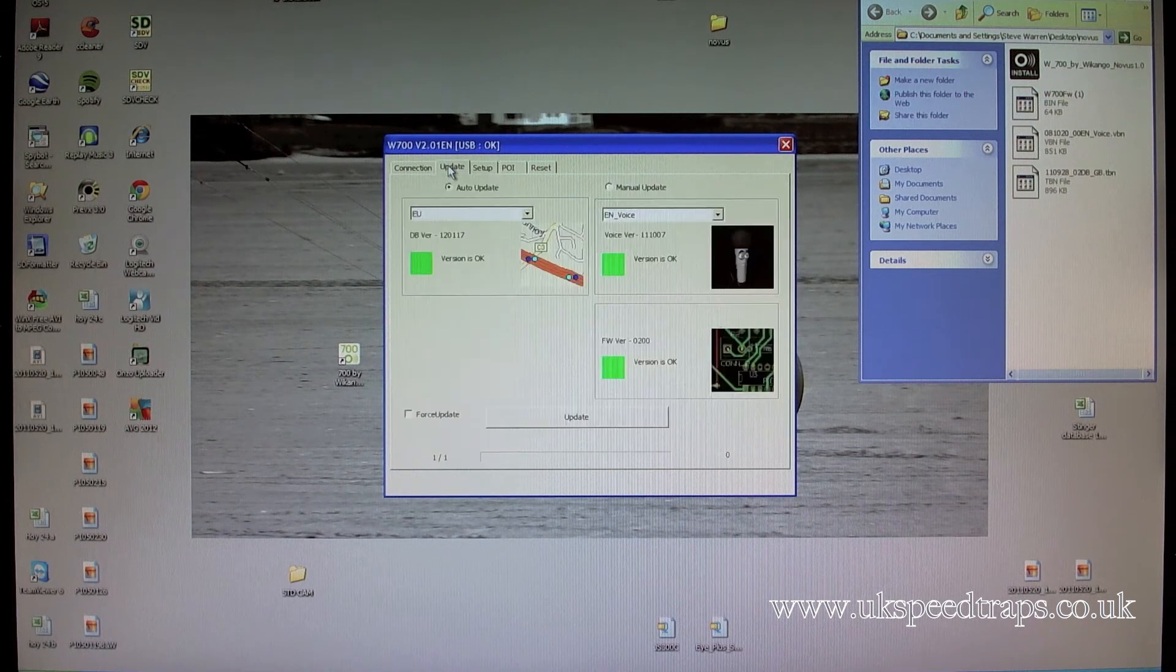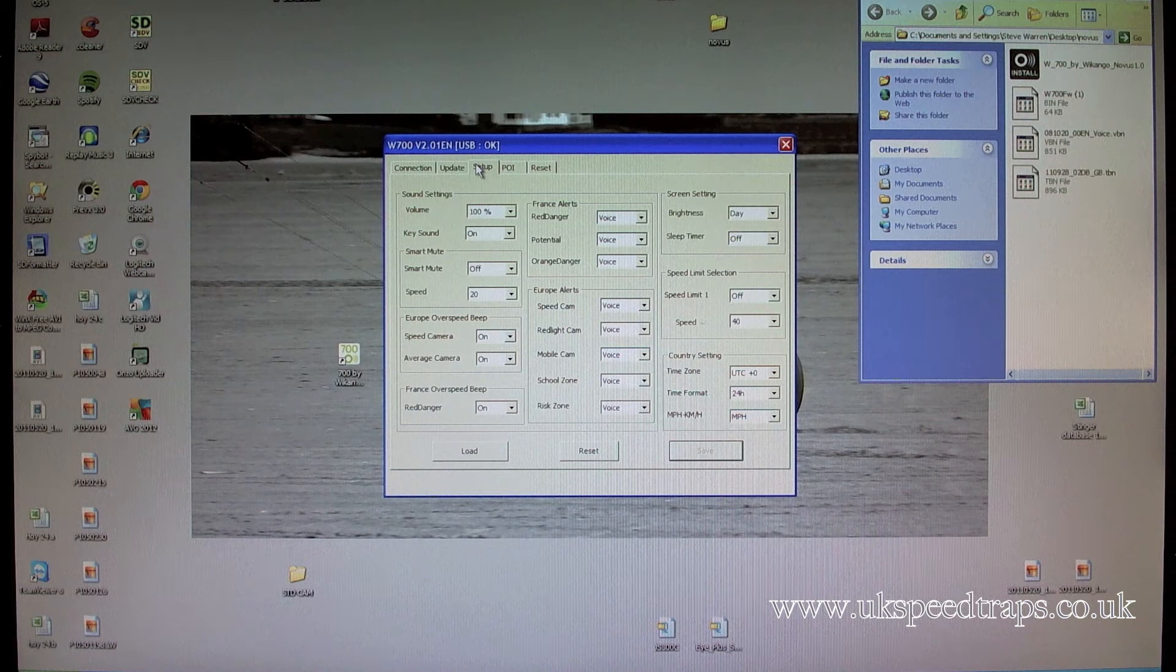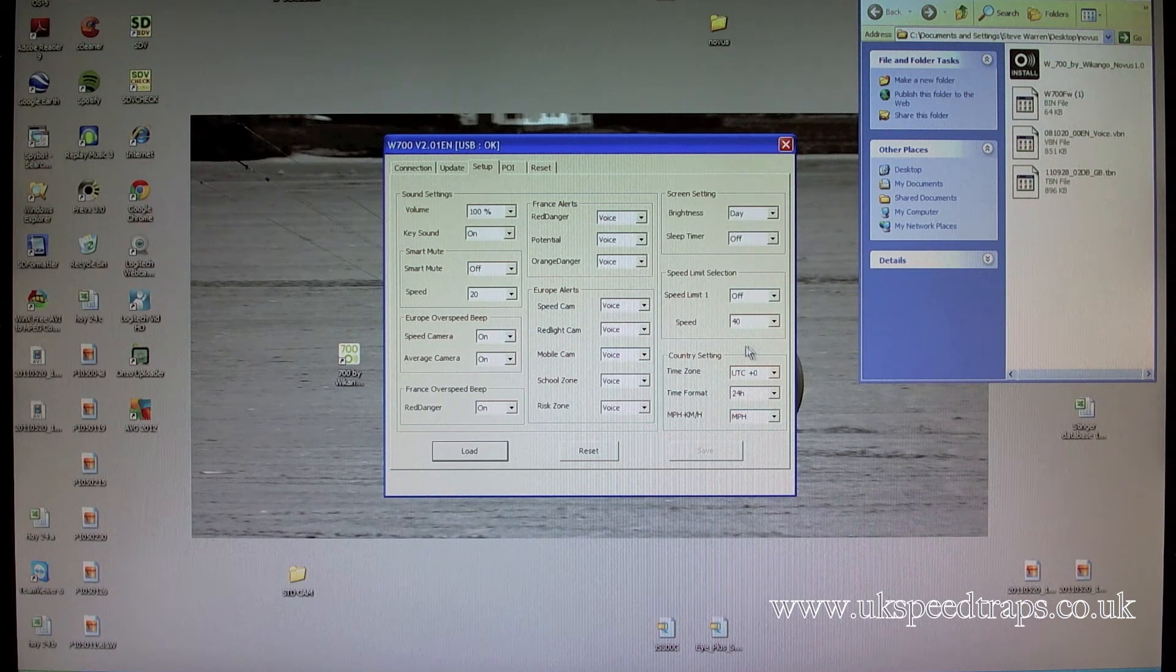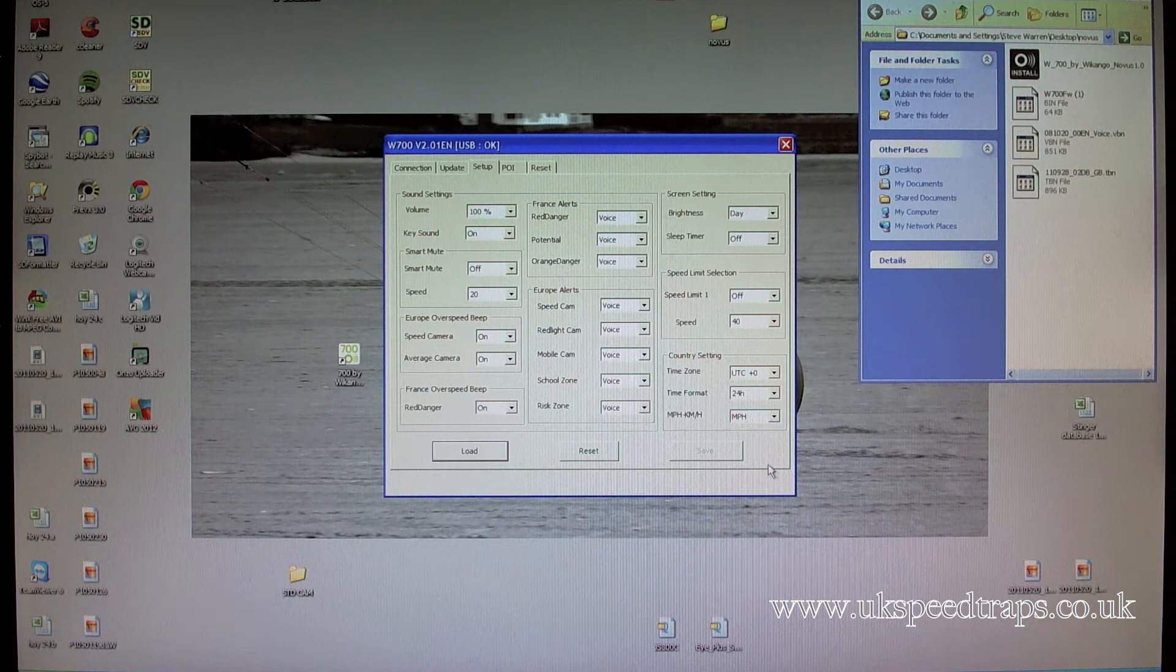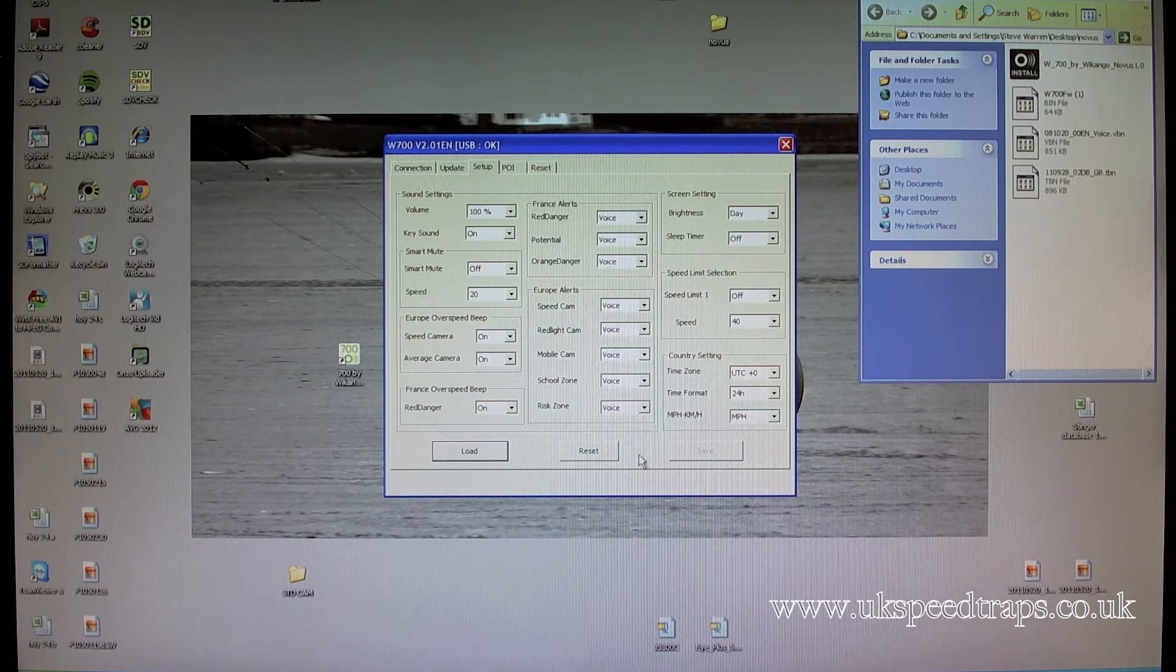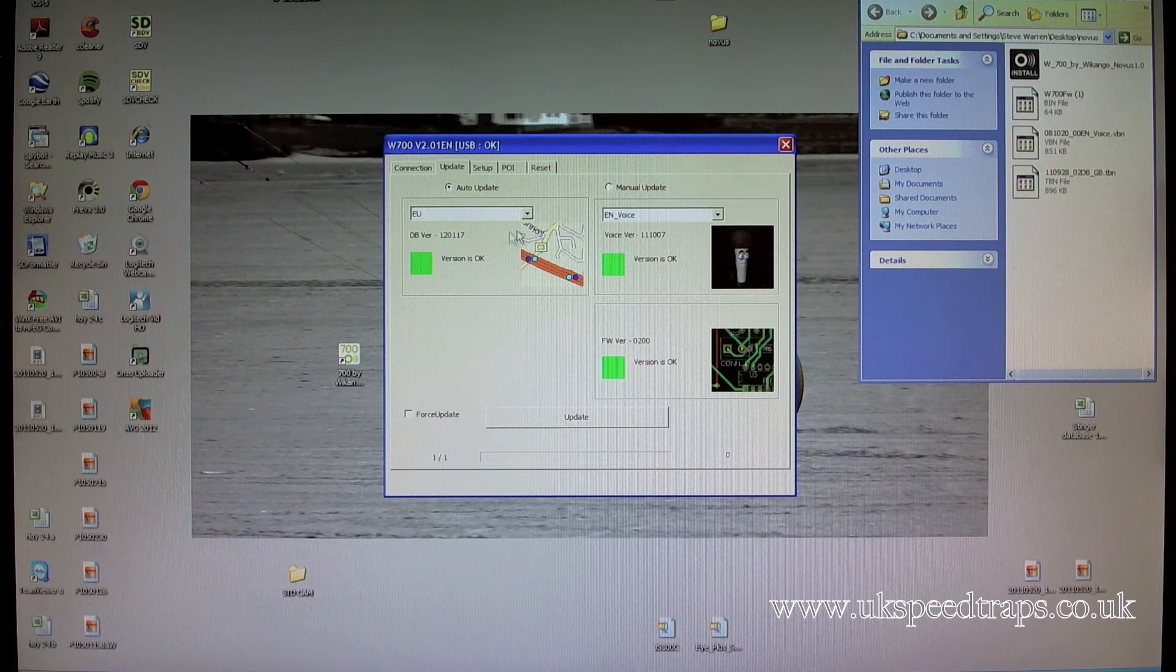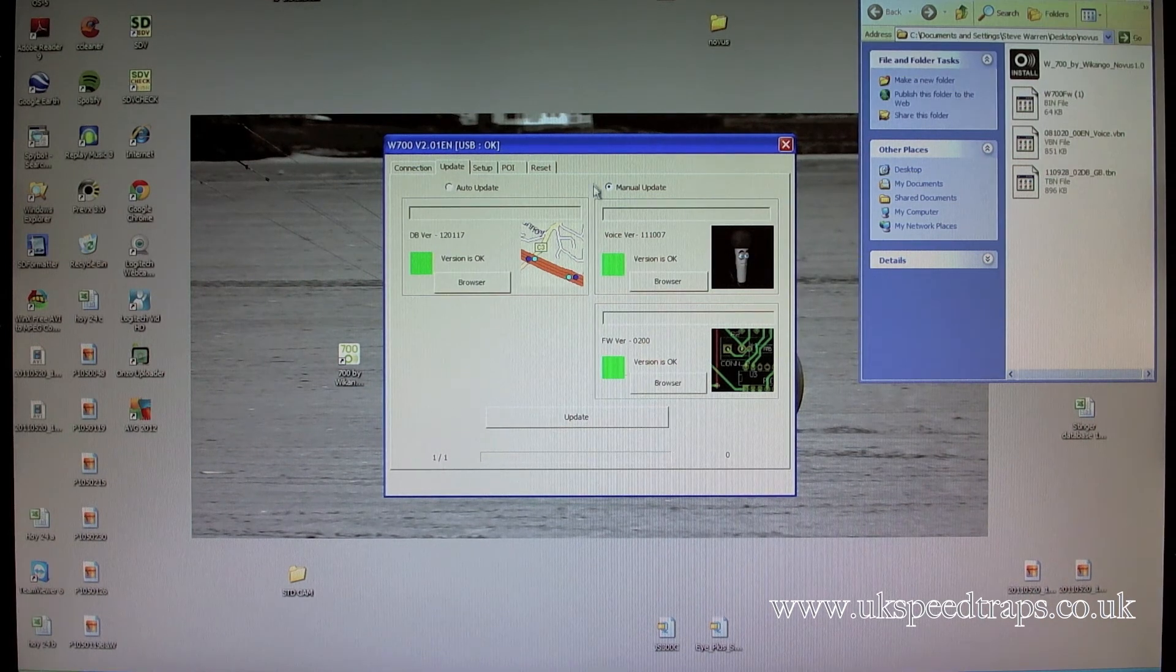And also the same miles per hour, and save, and done. Quite often you'll find it will go back to kilometers per hour, and it will have nothing to do with it. What I've found is the most successful way to do an update is to go to manual update.